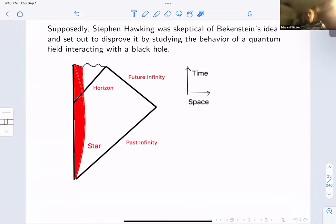Stephen Hawking was supposedly skeptical of Bekenstein's idea and set out to disprove it by studying the behavior of a quantum field interacting with a black hole. But he ended up proving it instead of disproving it. I want to give a short explanation of what Hawking did. In doing so, I'm going to make use of a schematic picture of a black hole based on what's called a Penrose diagram. In a Penrose diagram, most useful for a spherically symmetric black hole like the Schwarzschild black hole, you depict only the two important dimensions.